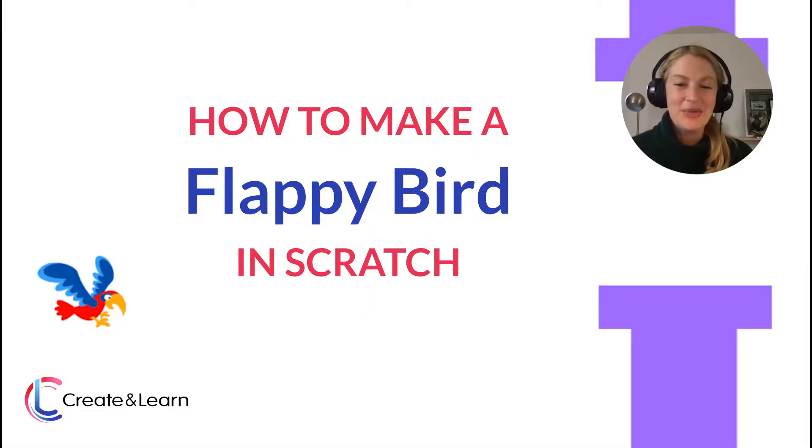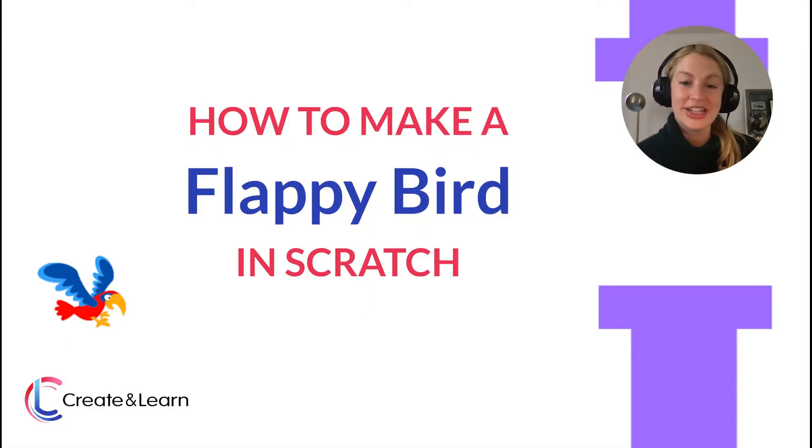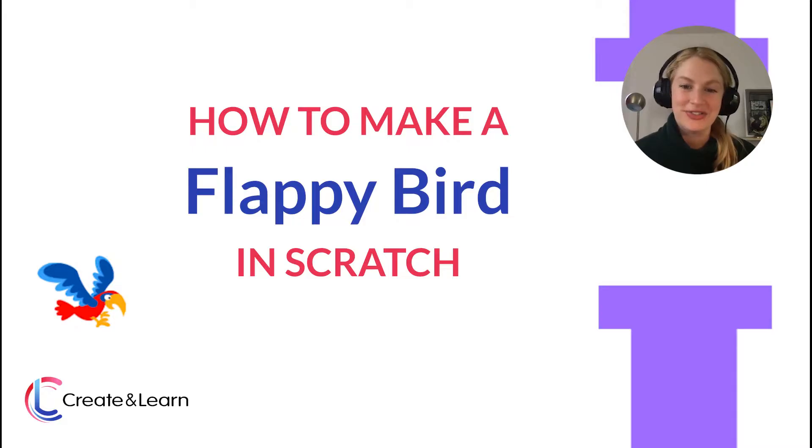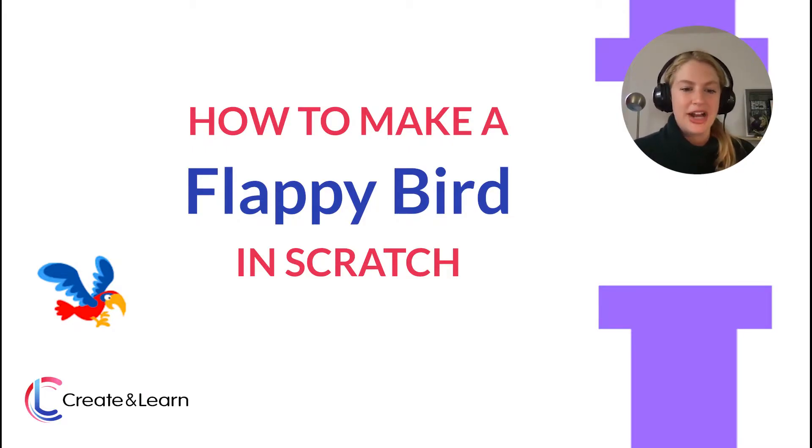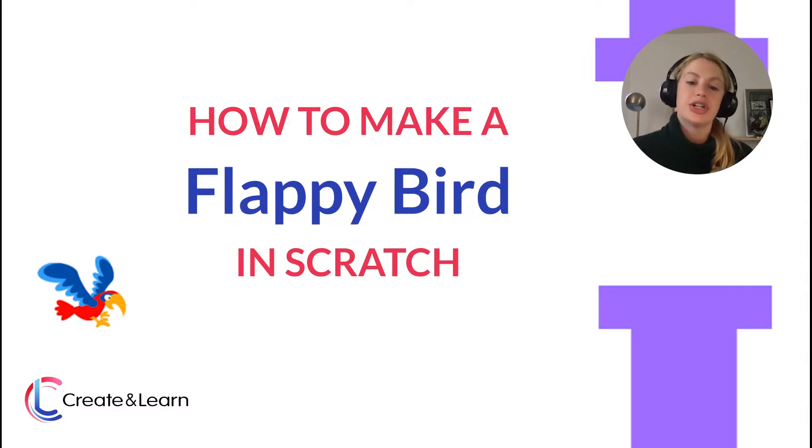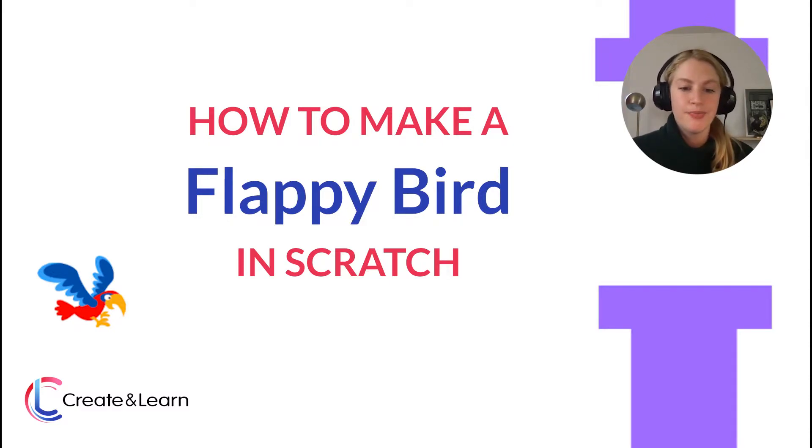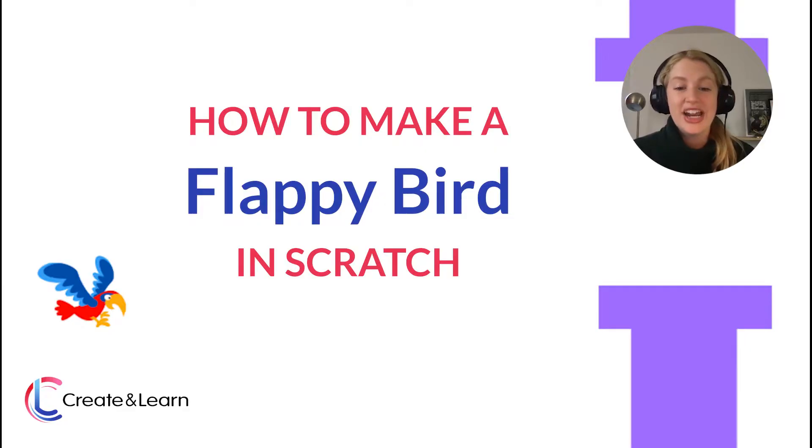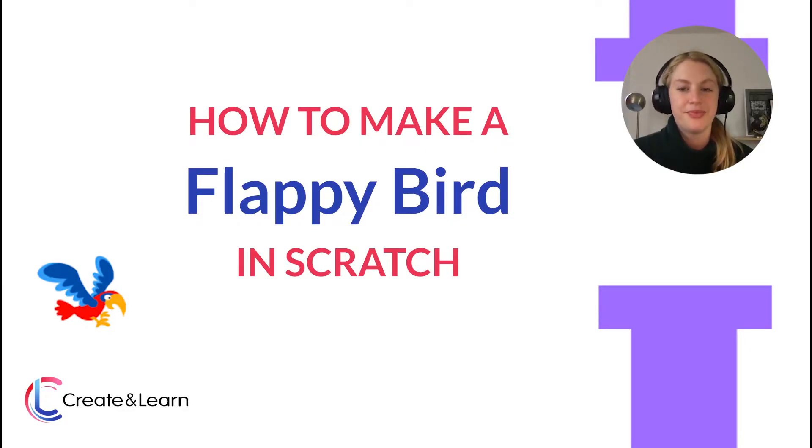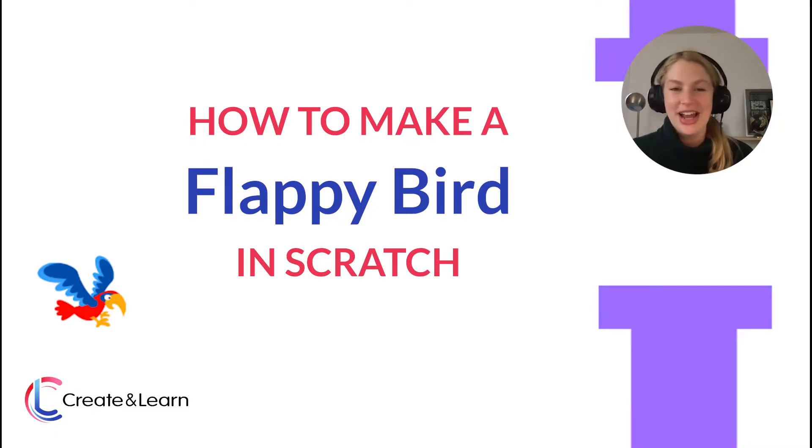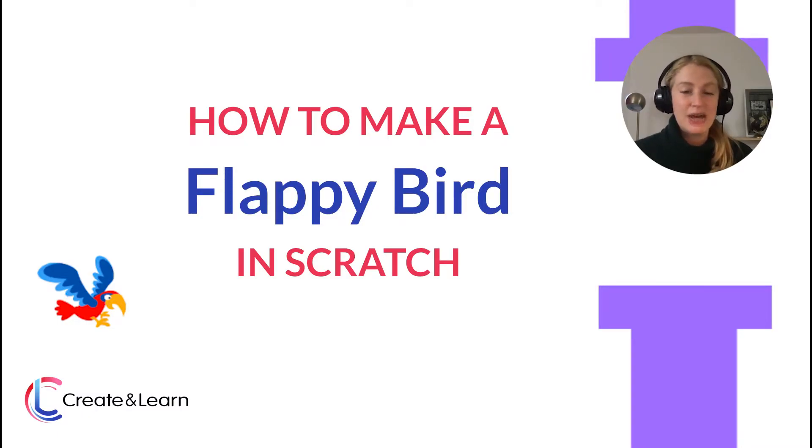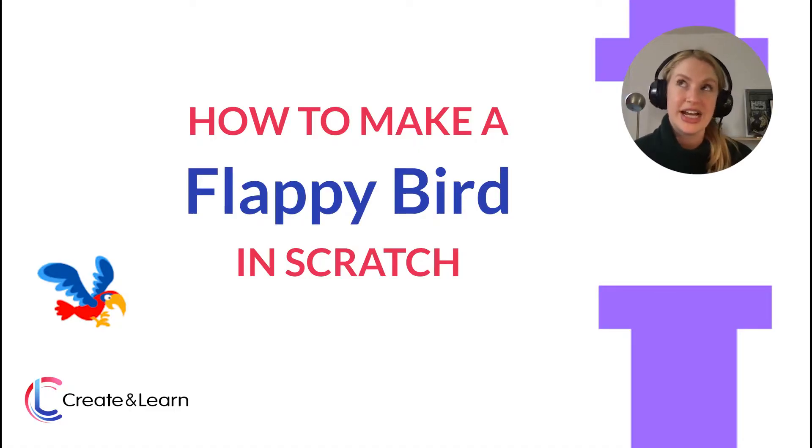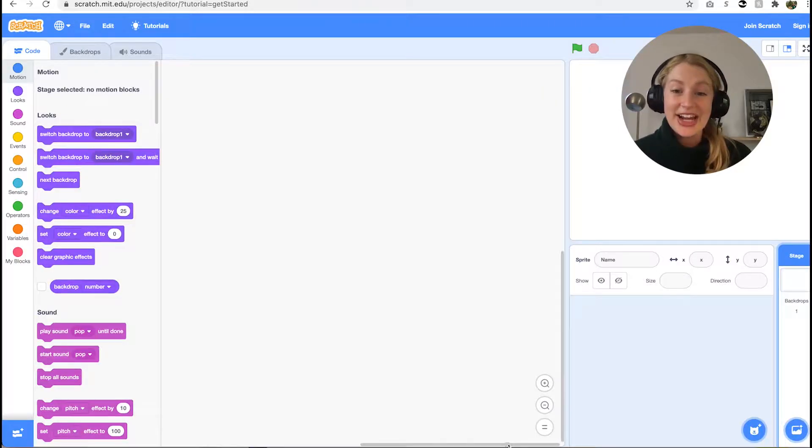Hi, welcome to another Create and Learn Scratch tutorial for kids. Today we're going to learn how to make a Flappy Bird in Scratch. We'll show you how to control the bird with the space key, build moving pillars, and update the score every time the bird flies through them. First, let me introduce myself. My name is Sarah, I'm a teacher at Create and Learn. I'm also an illustrator, graphic designer, and former art teacher.